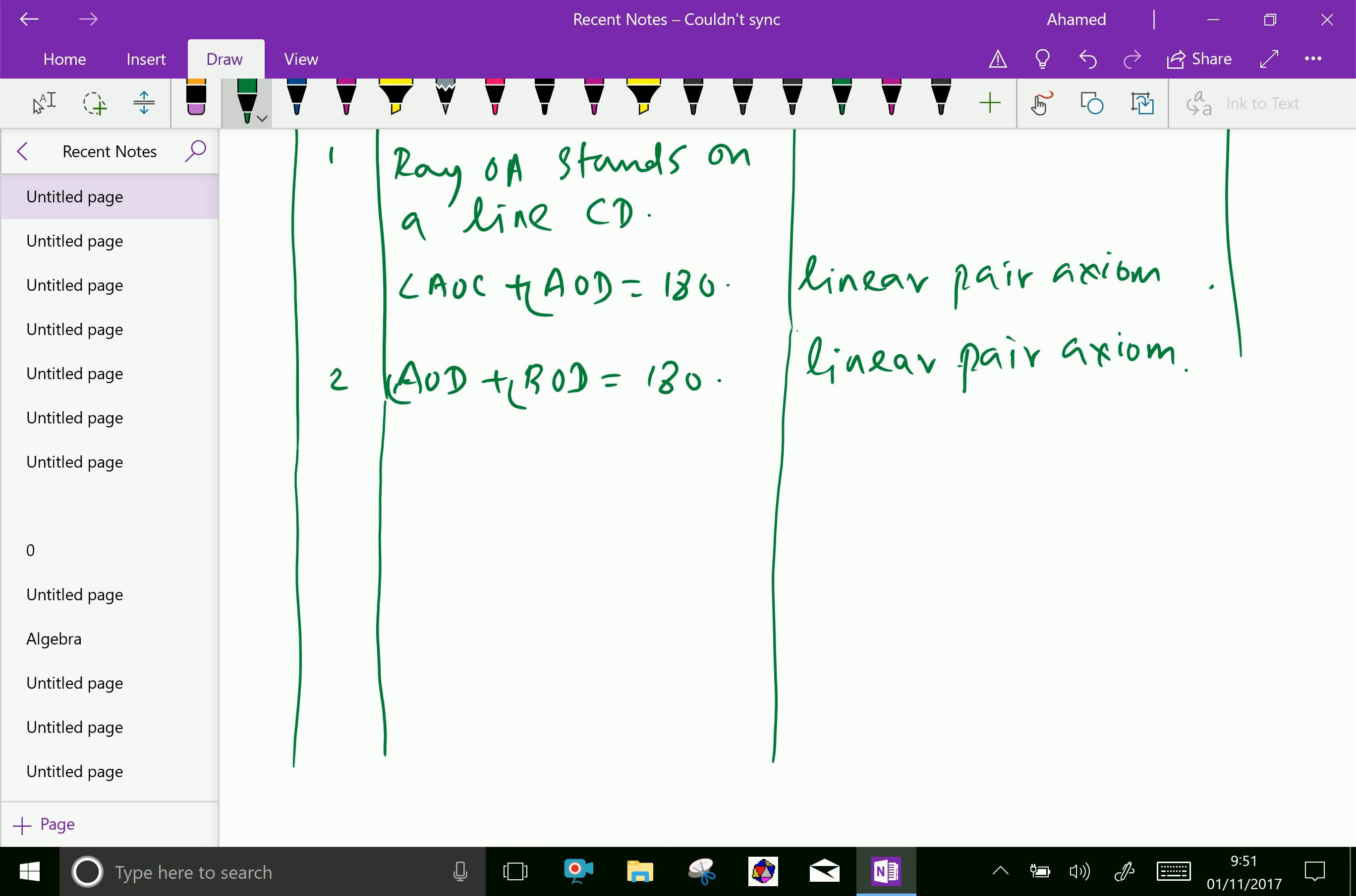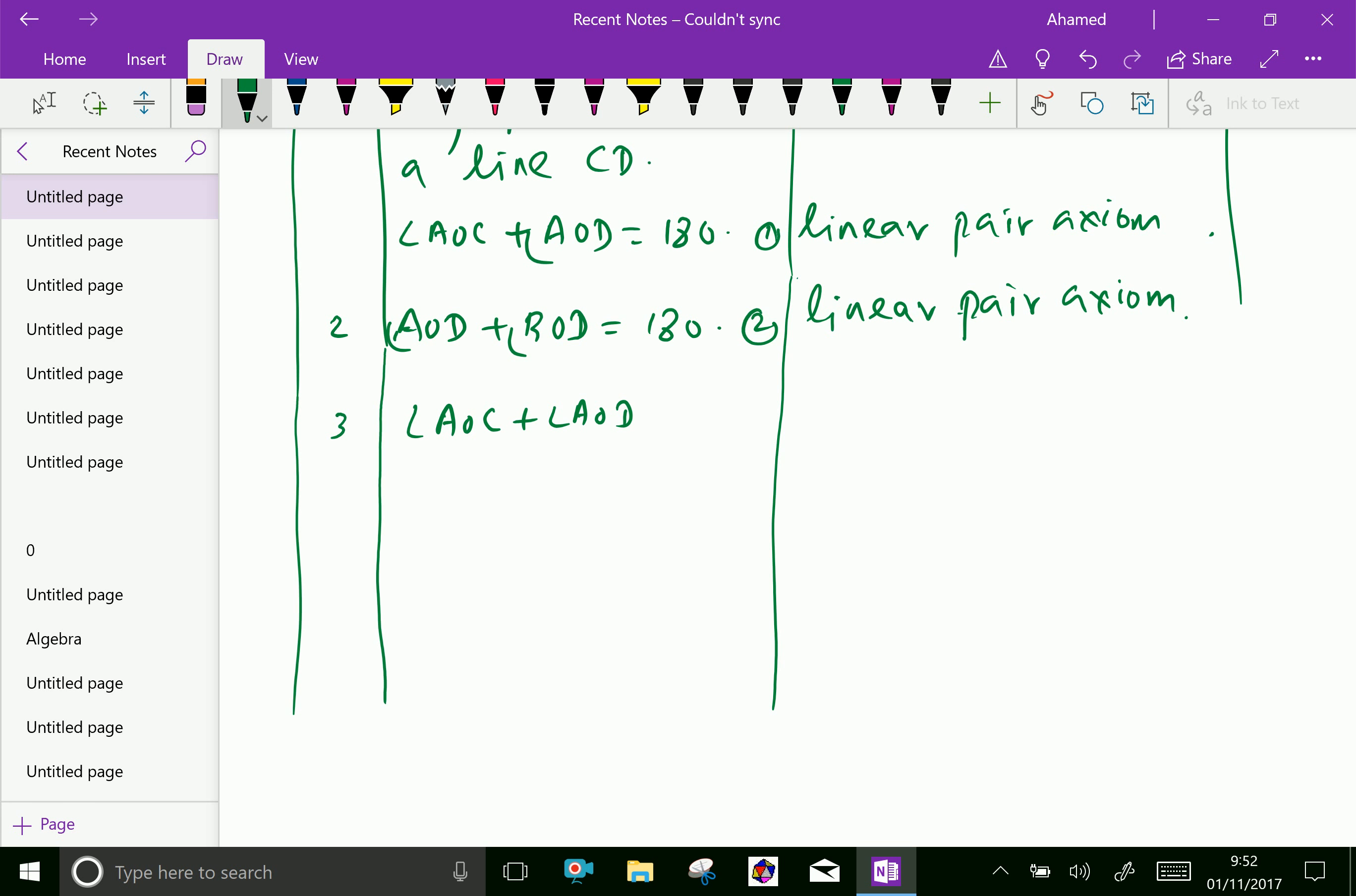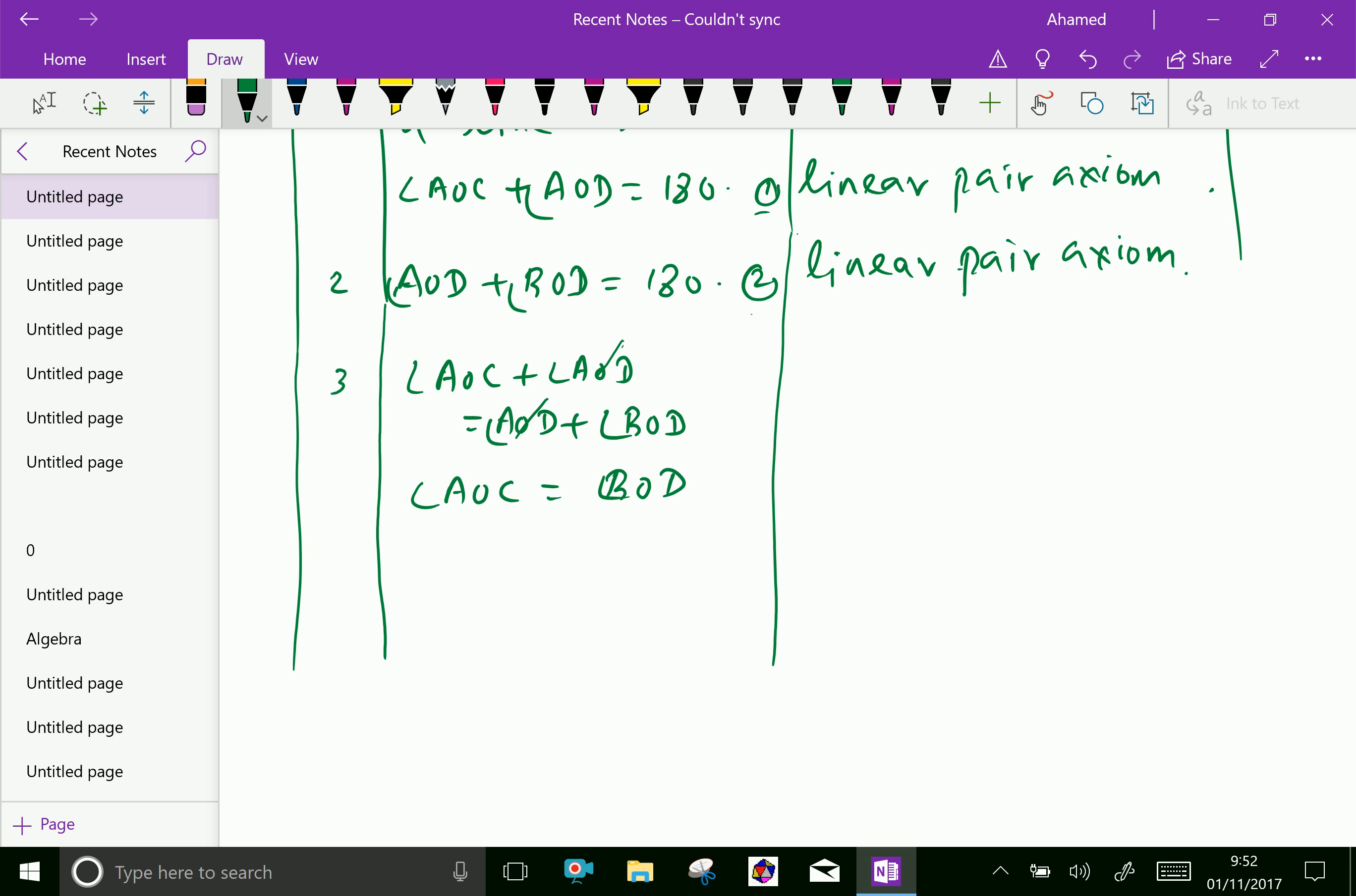This, we can keep it one. This, keep it two. Then, third column. We can write angle AOC plus angle AOD equal to angle AOD plus angle BOD. Since the one, statement one and two is equal. Therefore, we are saying angle AOC plus angle AOD is equal to angle AOD plus angle BOD. Here, both sides, we have AOD. Cut them and we get angle AOC equal angle BOD. The reason is from one and two.